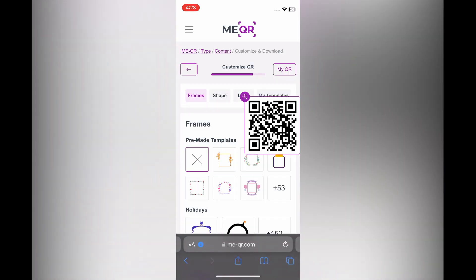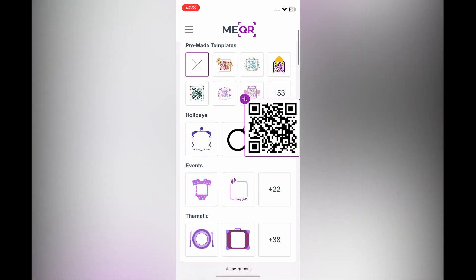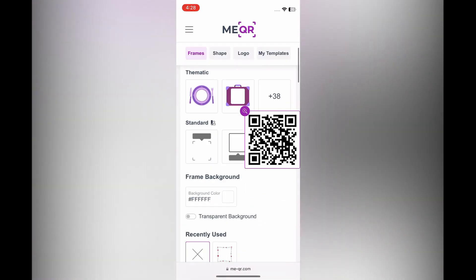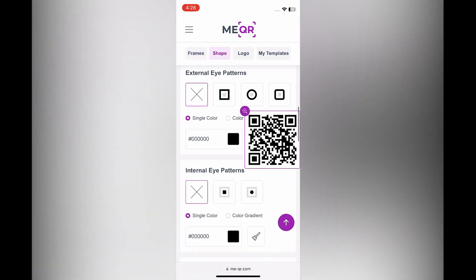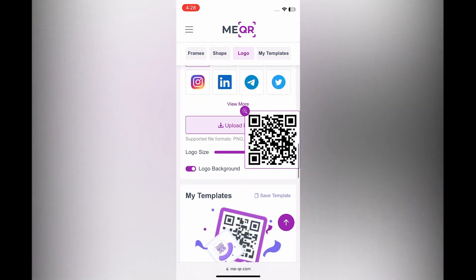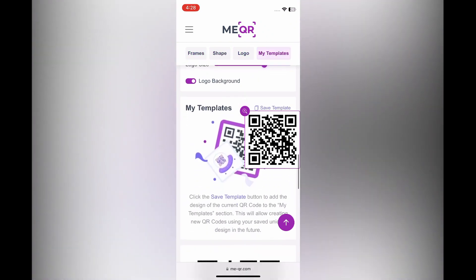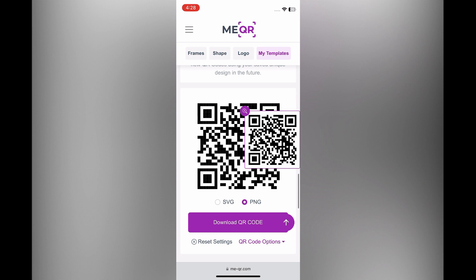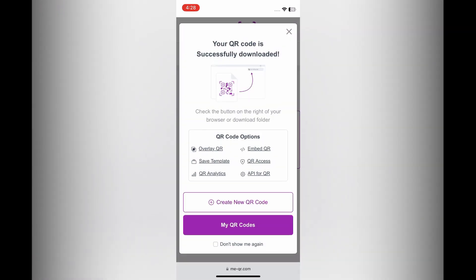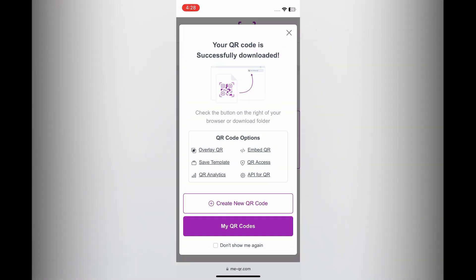After you have done that, you can choose the different frames that you would like, or you can change the shape and color as you can see right there. There are numerous options you can choose from. You are going to scroll down to the bottom of the page and tap on download QR code.